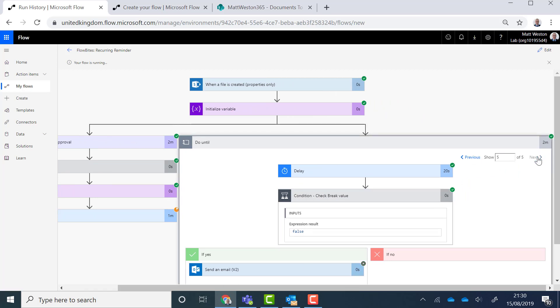Five, it didn't. So you can see there that it's successfully picked up that that variable changed and therefore won't send any more reminders.